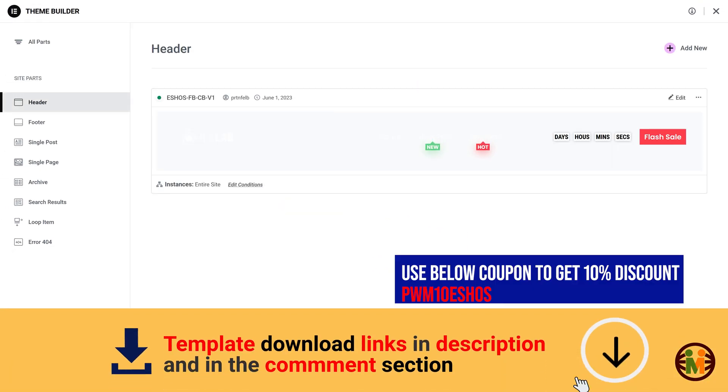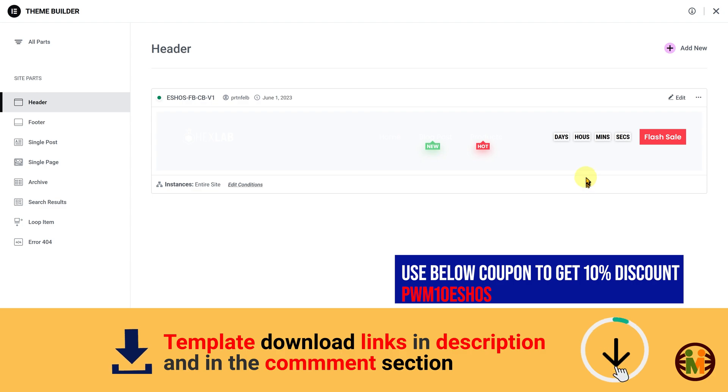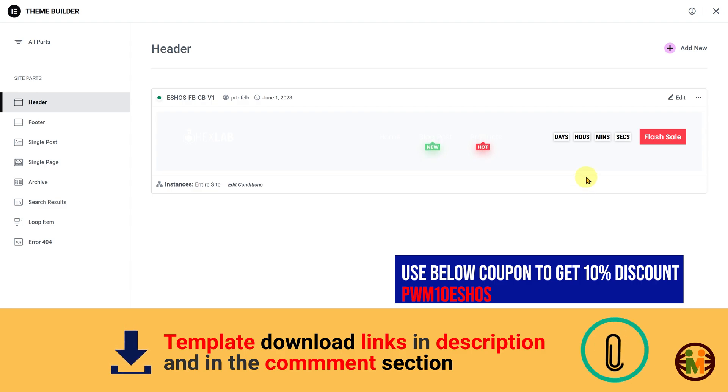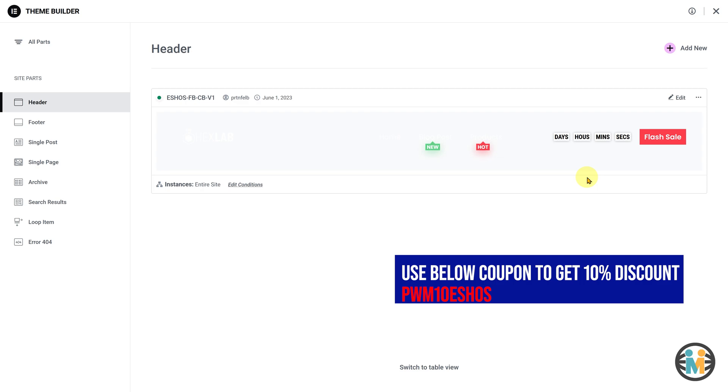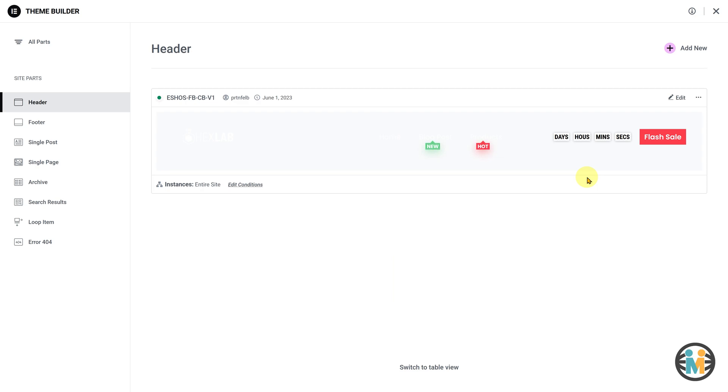That's it, you now have a beautiful sticky header that's ready to be customized to your liking. Don't worry if you're not sure how to do it, I'll be explaining everything in the next section of the video, so keep watching.